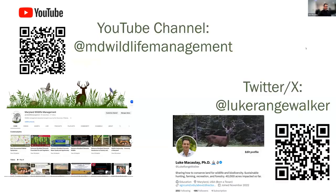Last slide before we get going with Heather. I've realized the importance of social media in this new age — it's such a powerful tool to reach people. If you watch YouTube, use this QR code in the top left: put your phone on camera mode, let it look at the QR code, and it'll take you to our channel. Hit subscribe — it helps promote us, helps us get good speakers, and helps let speakers know their content is getting out to the public. I'm also on Twitter/X at Luke Rangewalker, always posting things happening in the natural resource and wildlife conservation world.